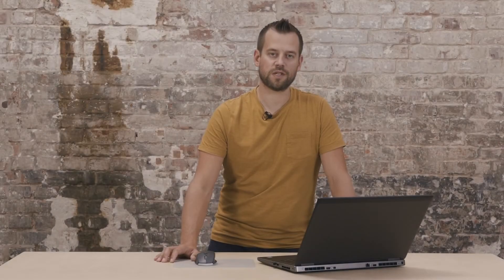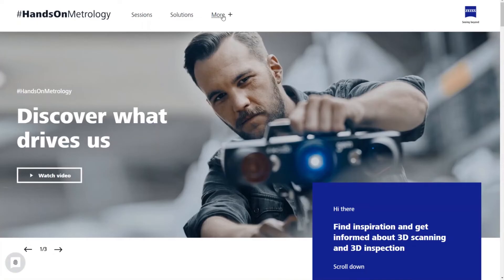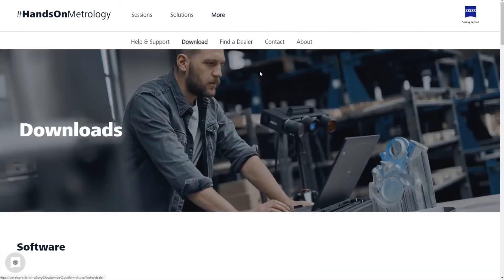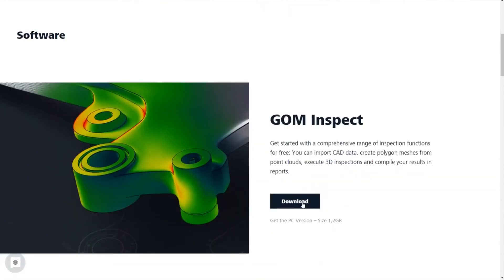To download ComInspect Suite you go to handsonmetrology.com and this is where I can show you how to download ComInspect Suite. The download can take a few minutes and then I'll show you how to install.